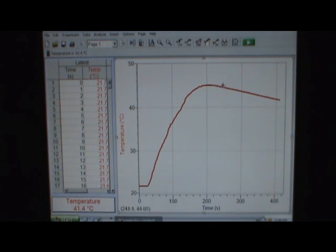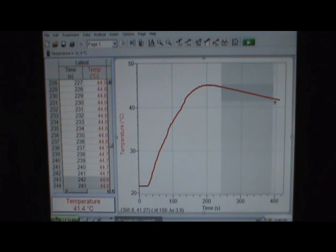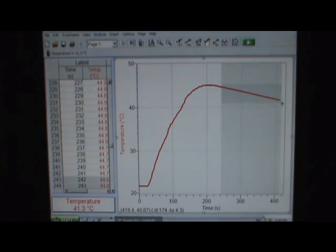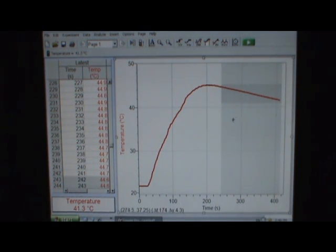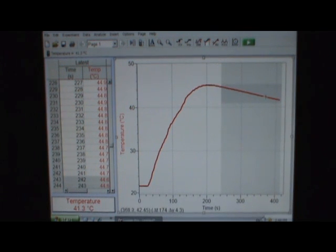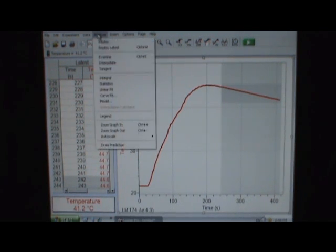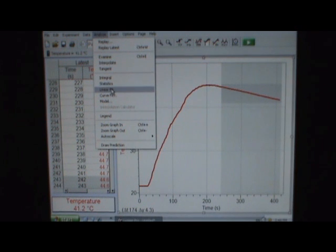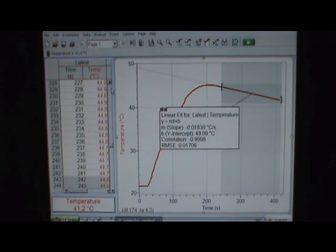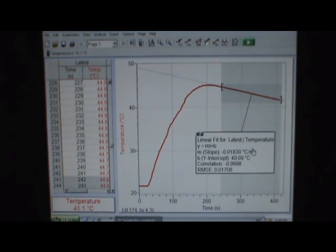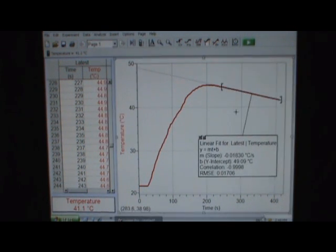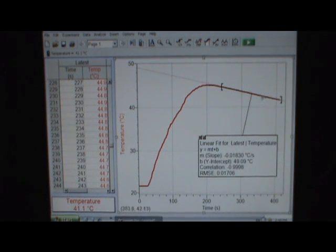And now what? Well, again, if we assume that we've got a linear cooling over this part of the data, well, why don't we fit a line to that? So click and drag to highlight, analyze, linear fit, there is the fit line for that data.